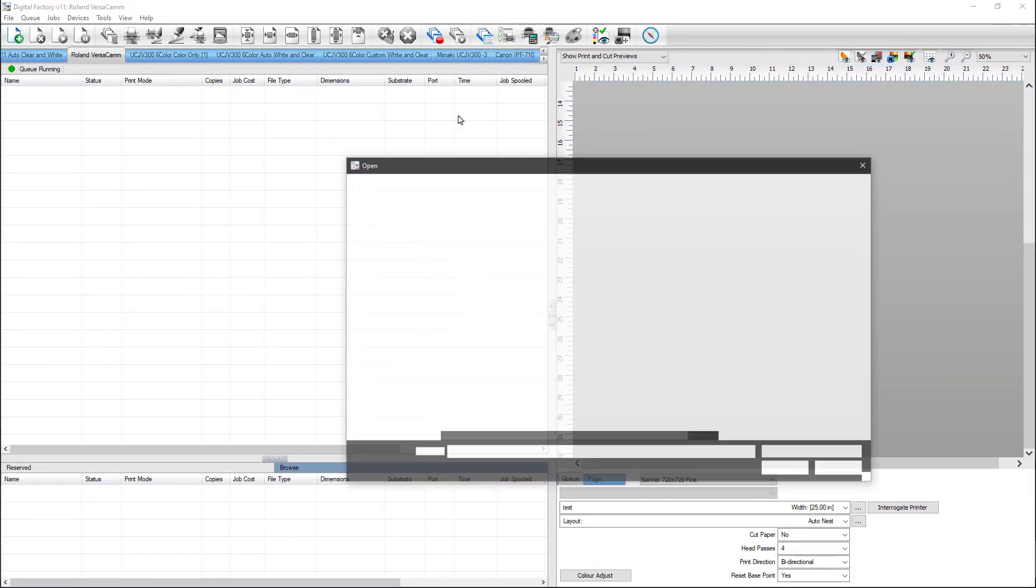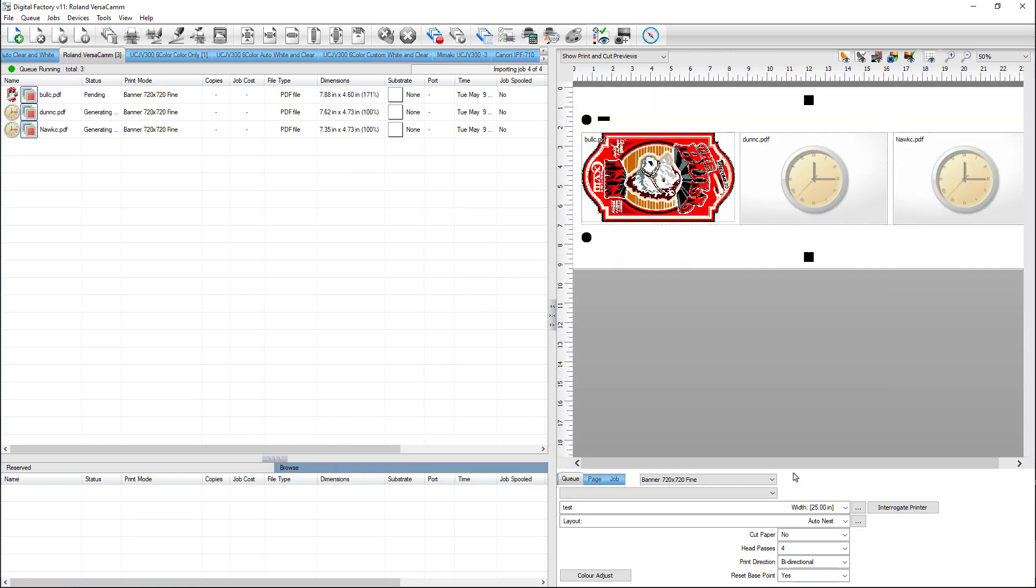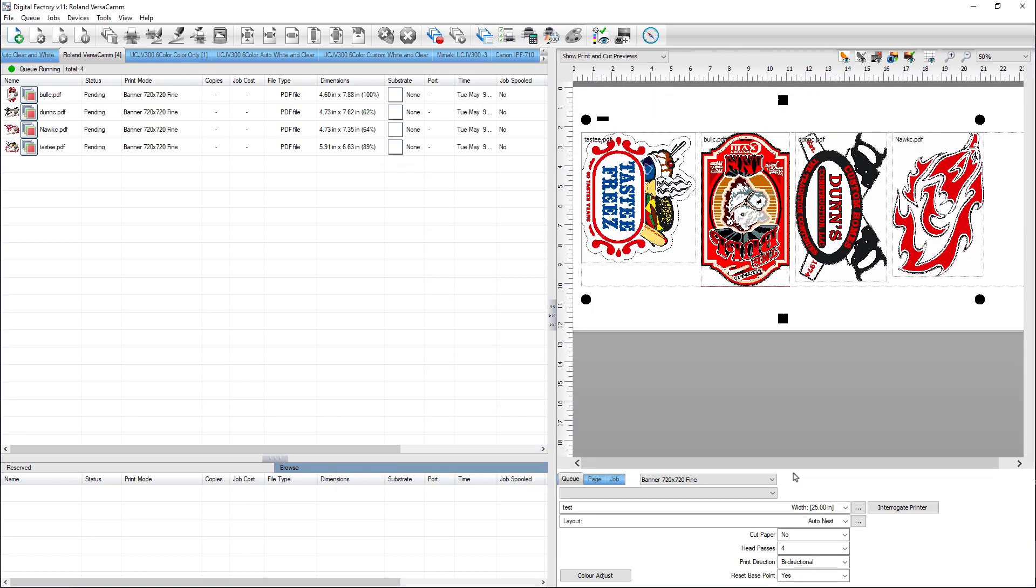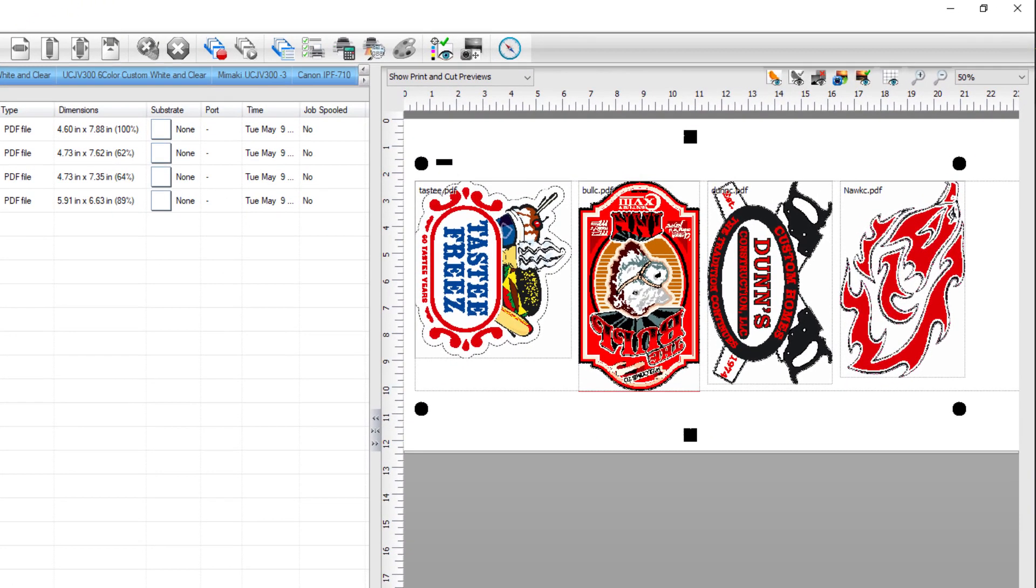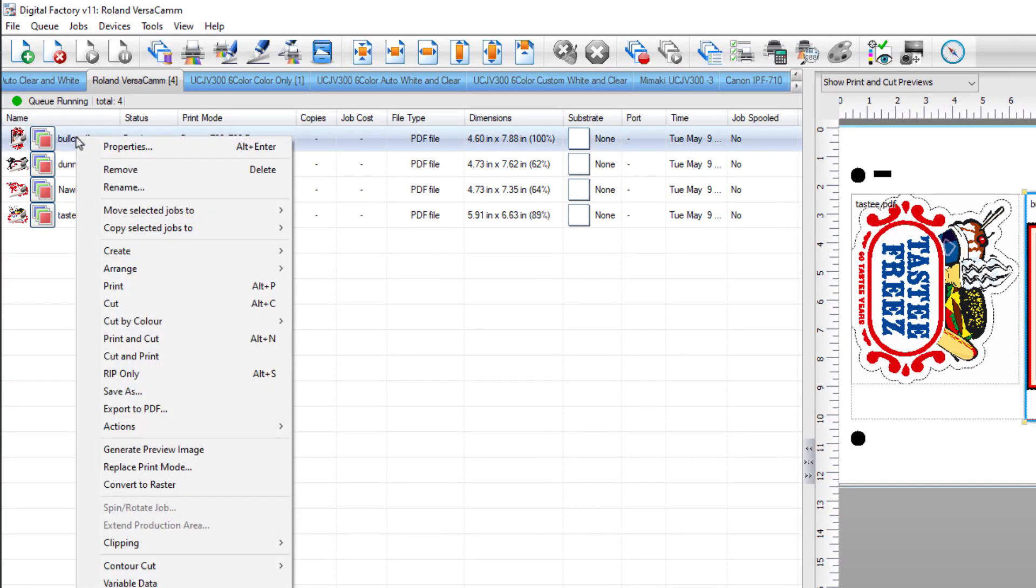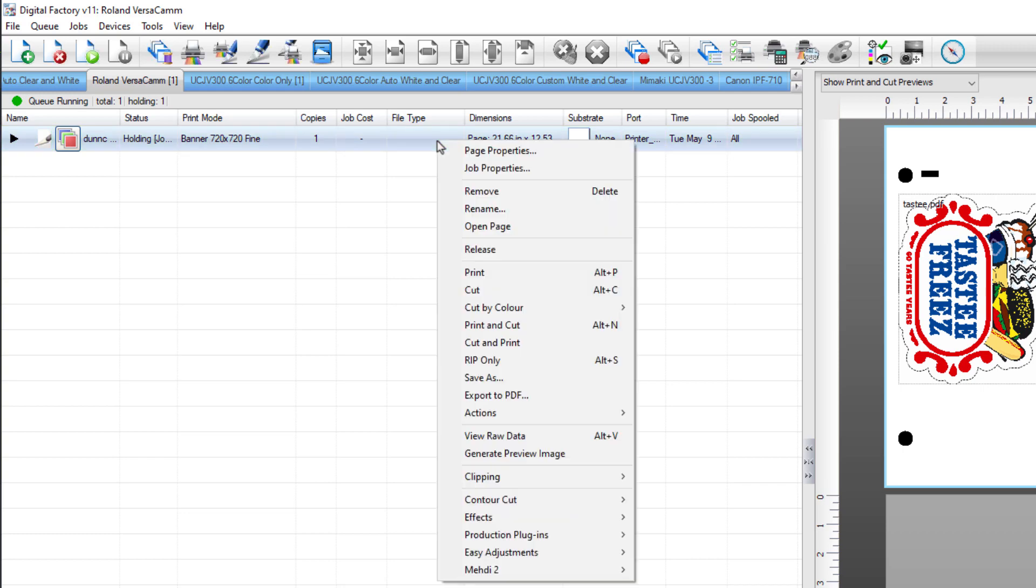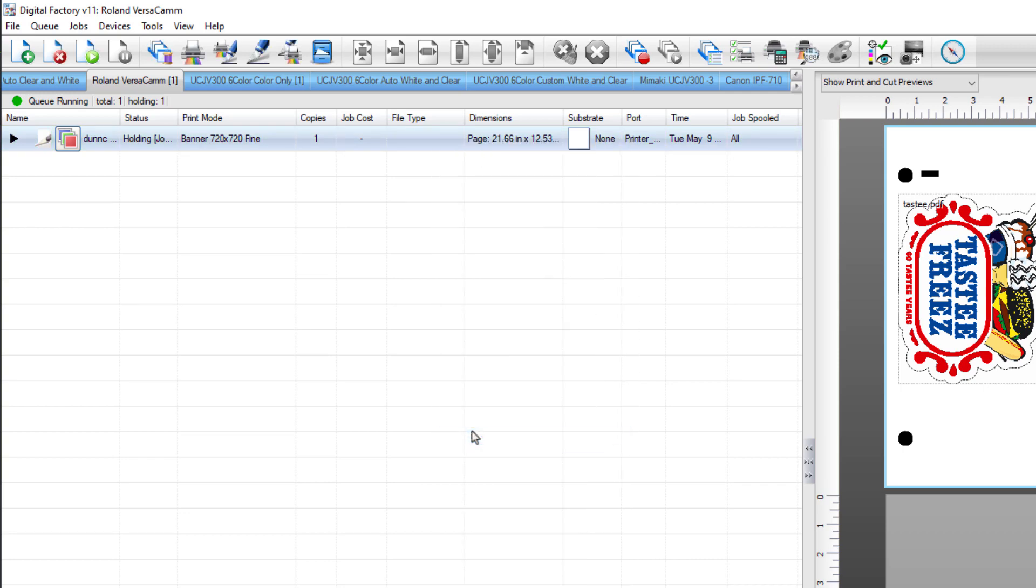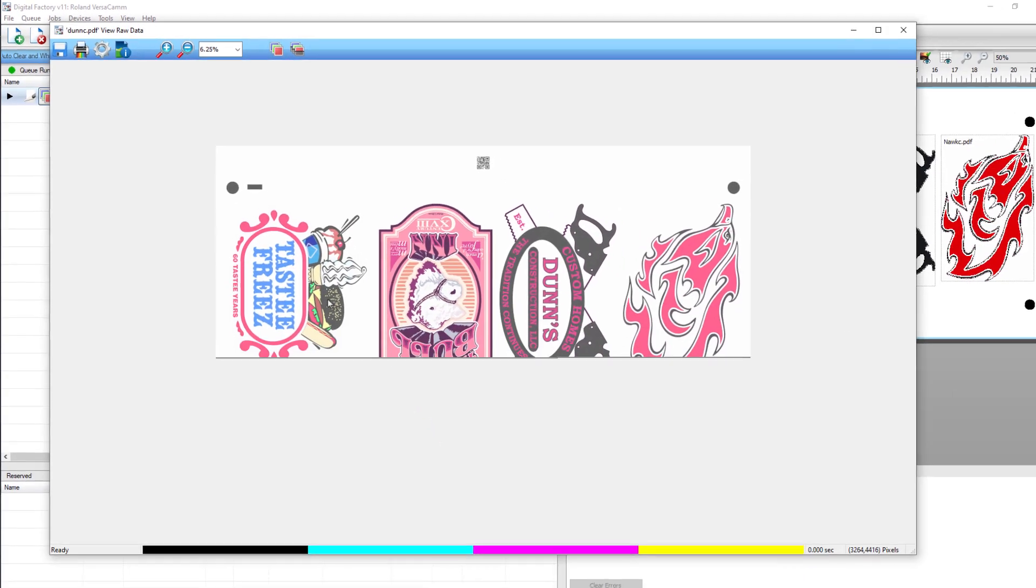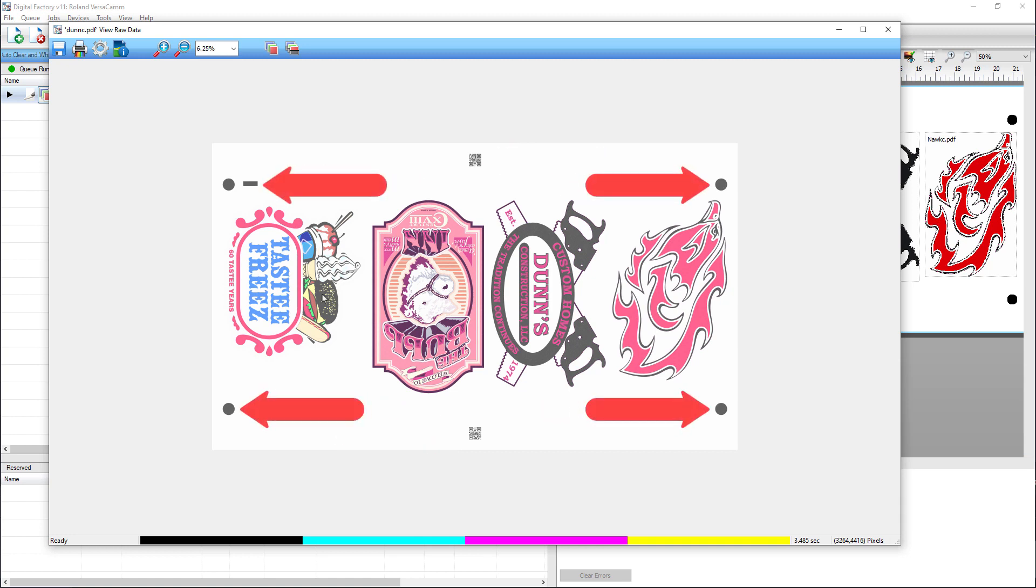When we import the files again, the Roland Registration Mark can be seen in the preview on the right, along with the Find Job QR Code. This will allow you to print and cut the job. Right-click on the job and select RIP Only. When complete, right-click again and select View Raw Data. In the raw data, the QR codes can be seen and do not interfere with the Roland Registration System.